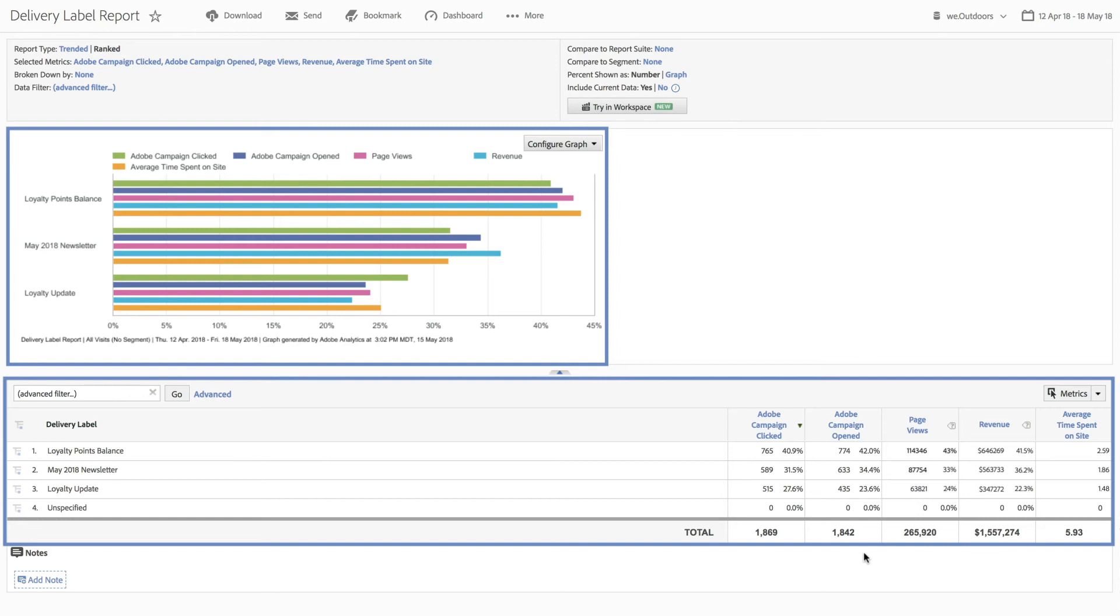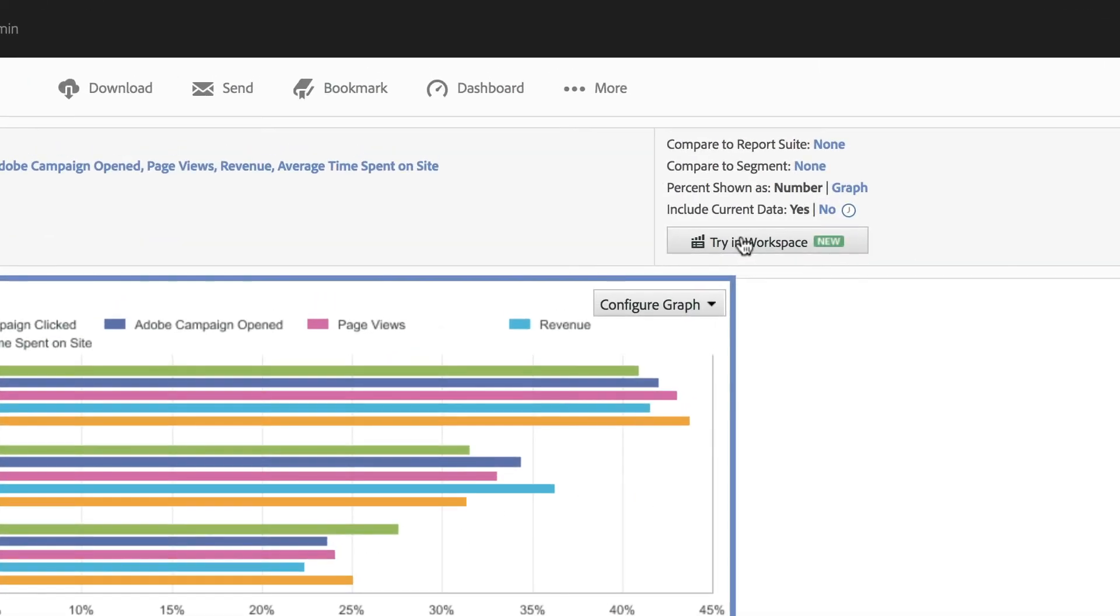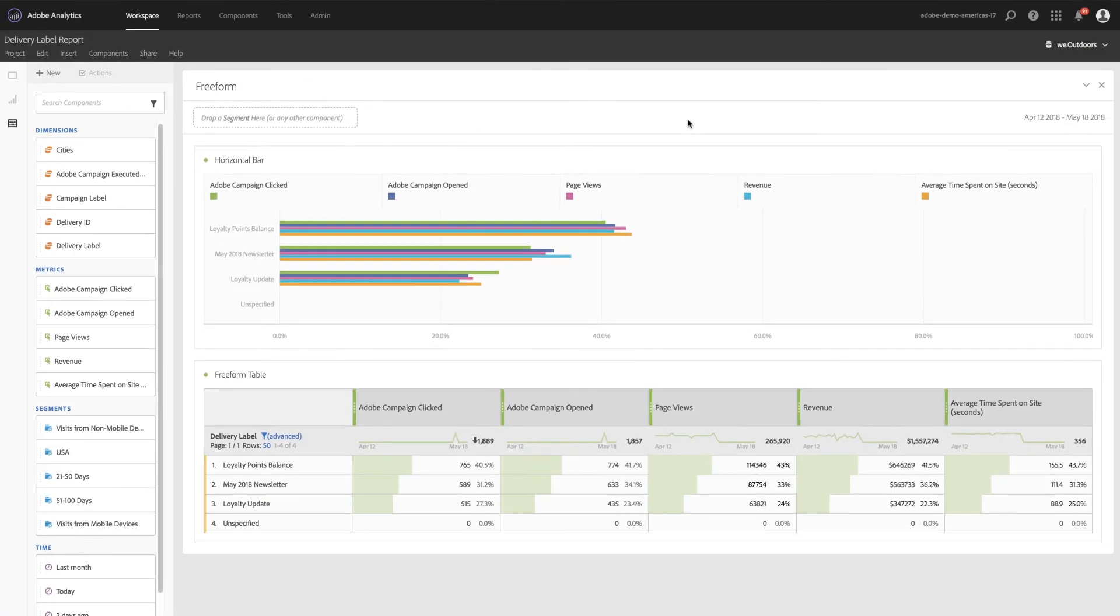Users can also navigate to the already familiar analysis workspace to further investigate data leveraging those tools. This will provide more insights in data-driven decision-making across your teams.